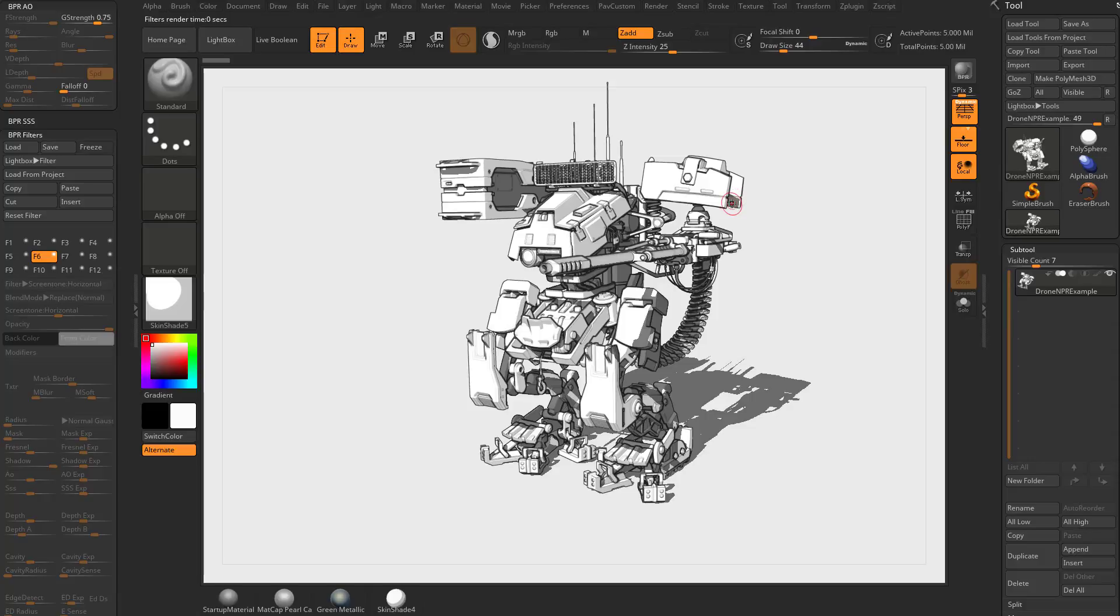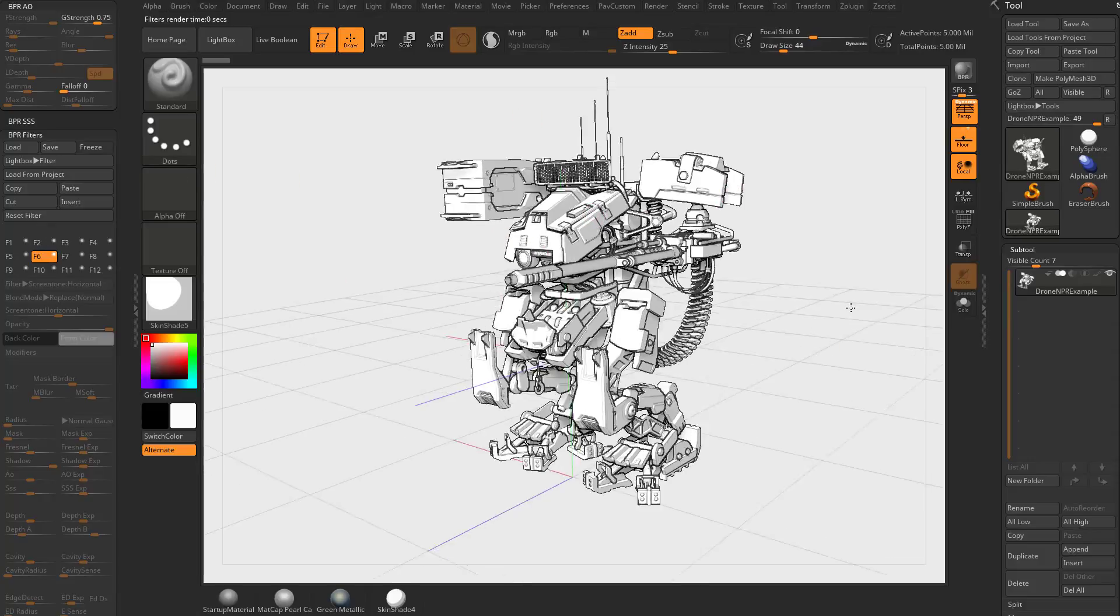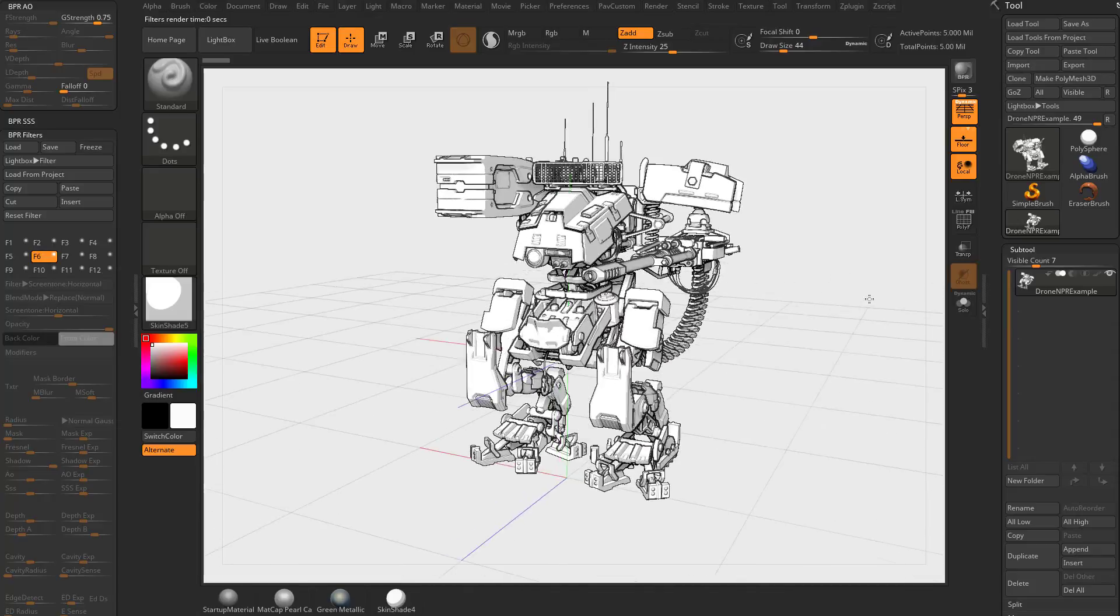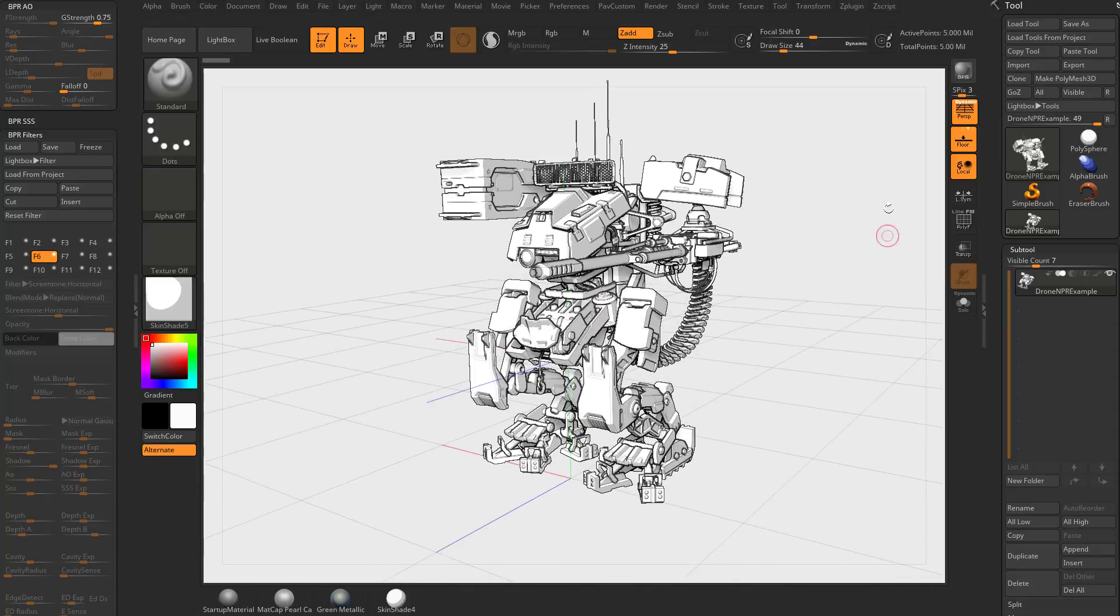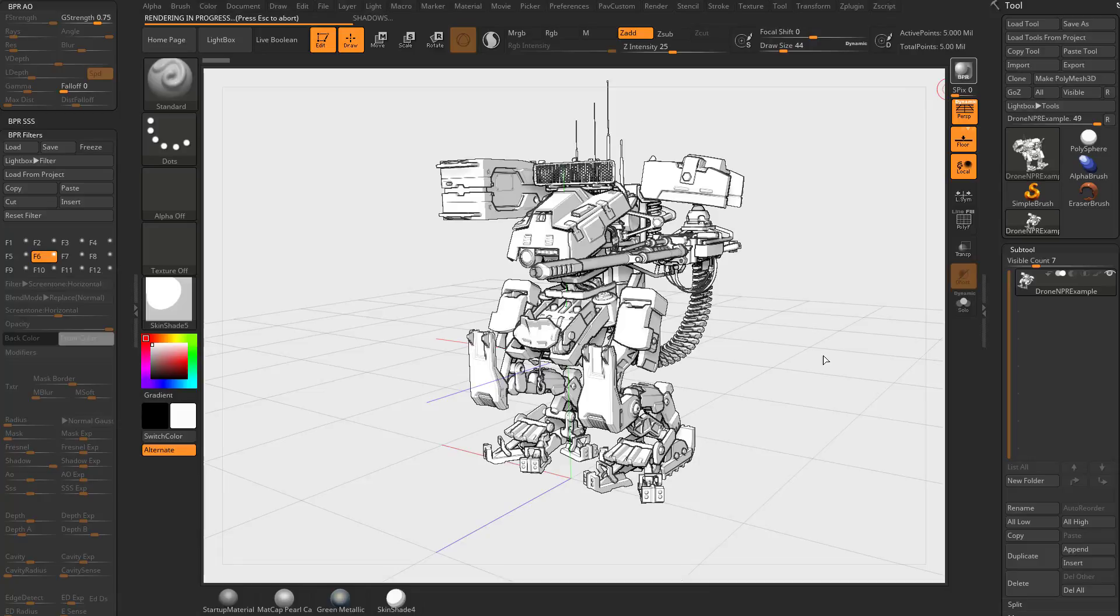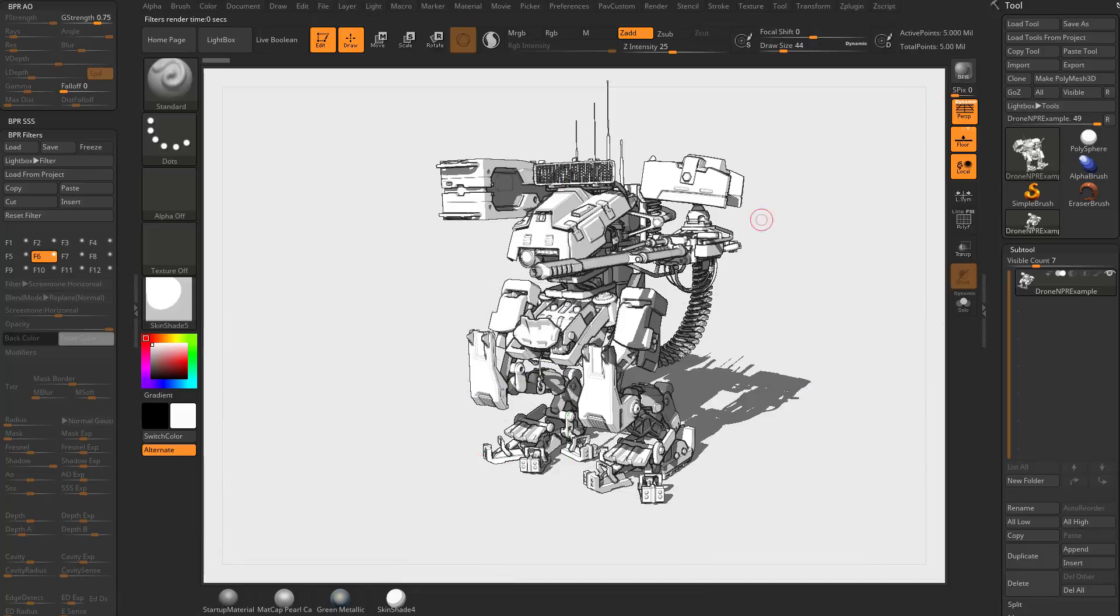So if you don't have your object rendered, make sure you go up here to BPR. I'm going to turn this SPIX down to zero so it renders a little bit faster. Hit BPR. Now we're in best preview render mode and now I can go and play with these filters.